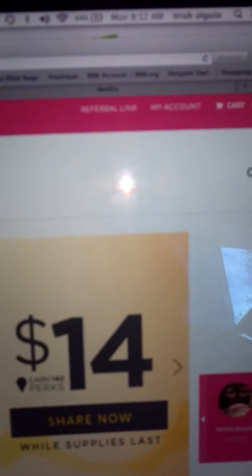So when you log into your website, at the very top, you're going to see a button that says referral link. I'm sure you guys have all seen it. If you're a customer, you're going to see the very same thing.